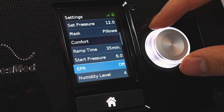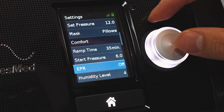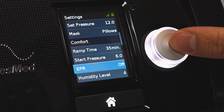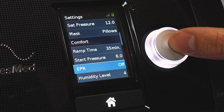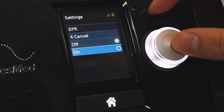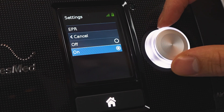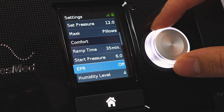Next is EPR — this is your expiratory pressure relief. Basically it'll decrease the pressure when you exhale, so it'll allow the exhales to be a little easier. You can turn that on or off. Okay, very simple.